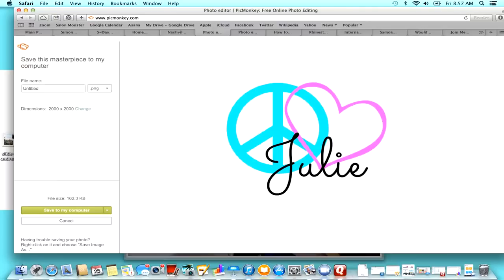So it won't have a white background, it won't have those checkers. If I put it on something, you'll be able to see through the peace sign and see through the heart.